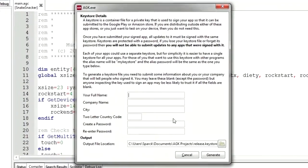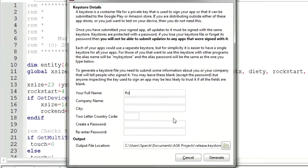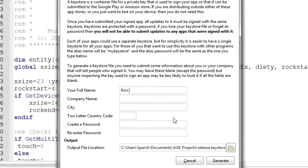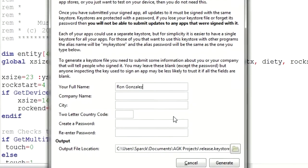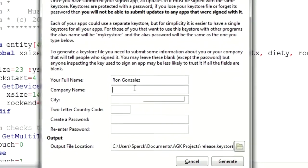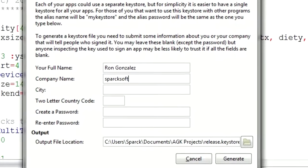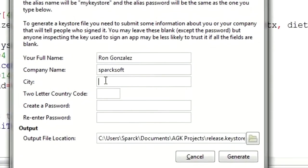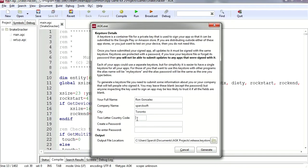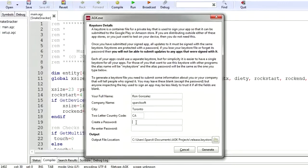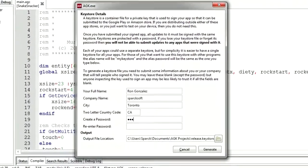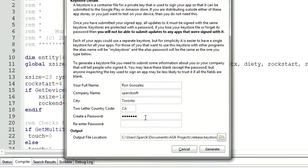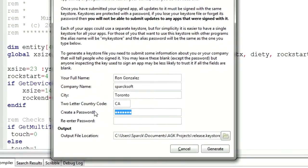Full name: Ron Gonzales. Company: Sparksoft. City: Toronto. Country code: that would be Canada, so it's CA. And the password. Let's just make it one two three four five six. Oops, wow, I can't even spell that. That's sad.